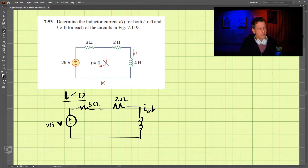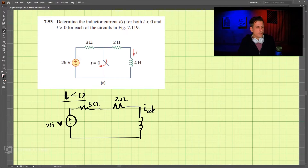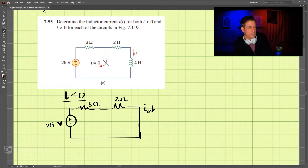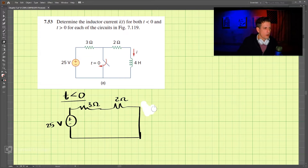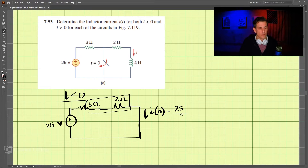At time equals zero, the inductor is going to be acting like a short circuit. So I at time zero is going to be equal to our 25 volts divided by our equivalent resistance, which is five ohms, which comes out to be five amps.